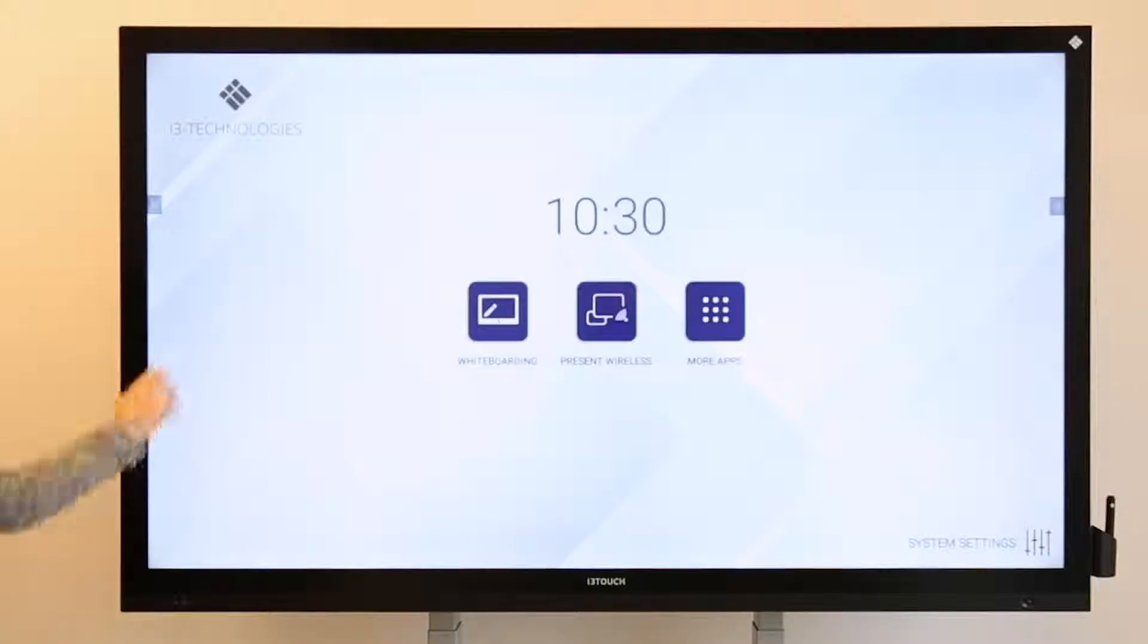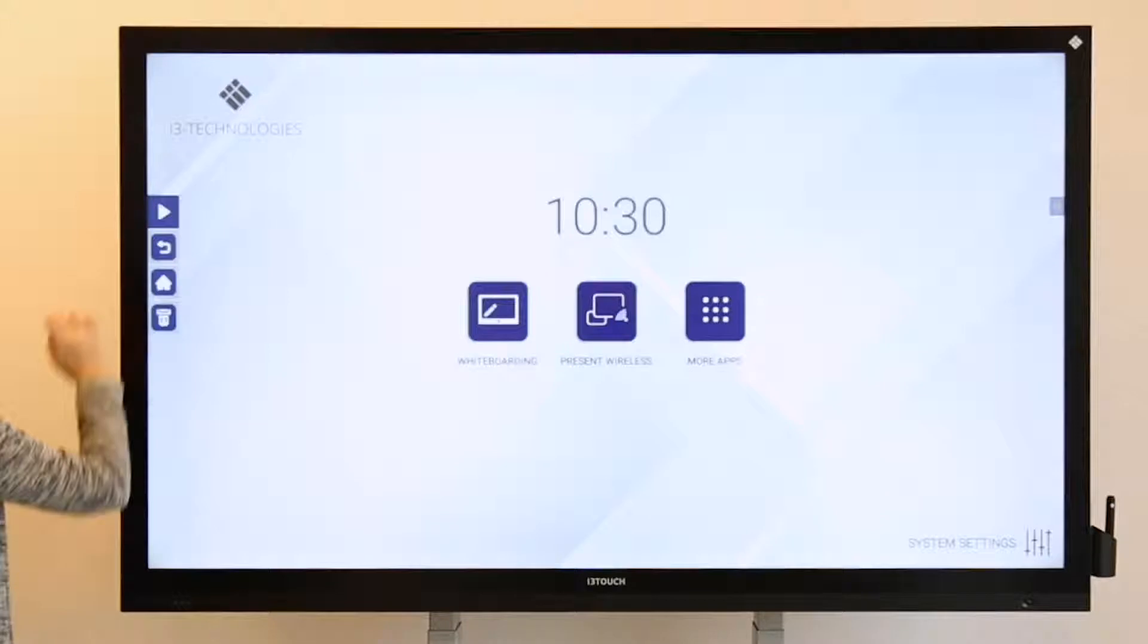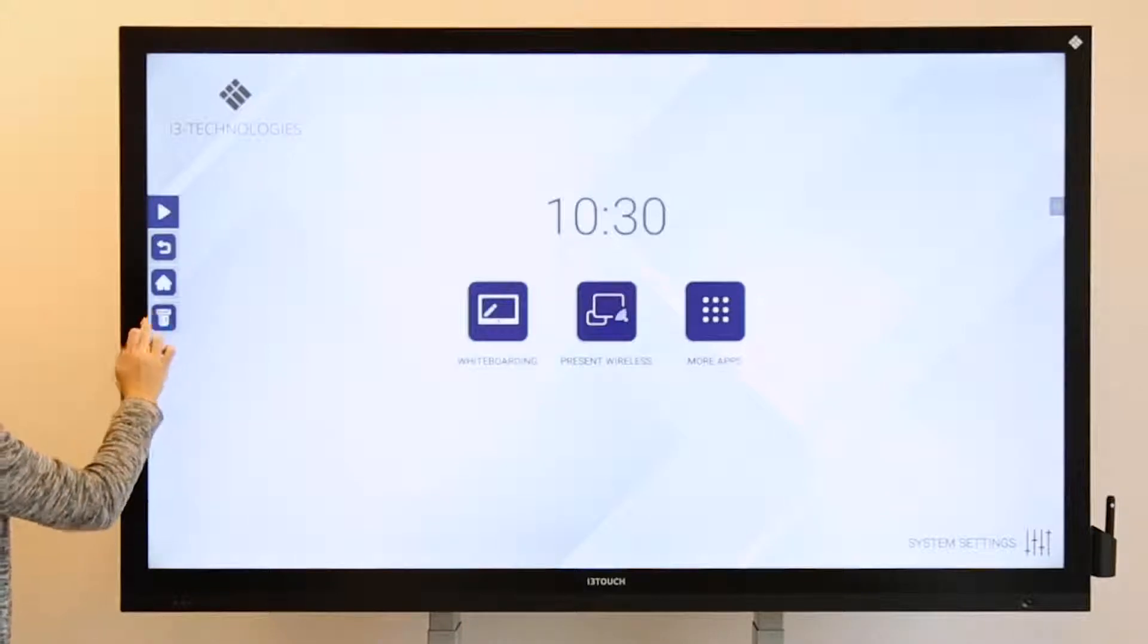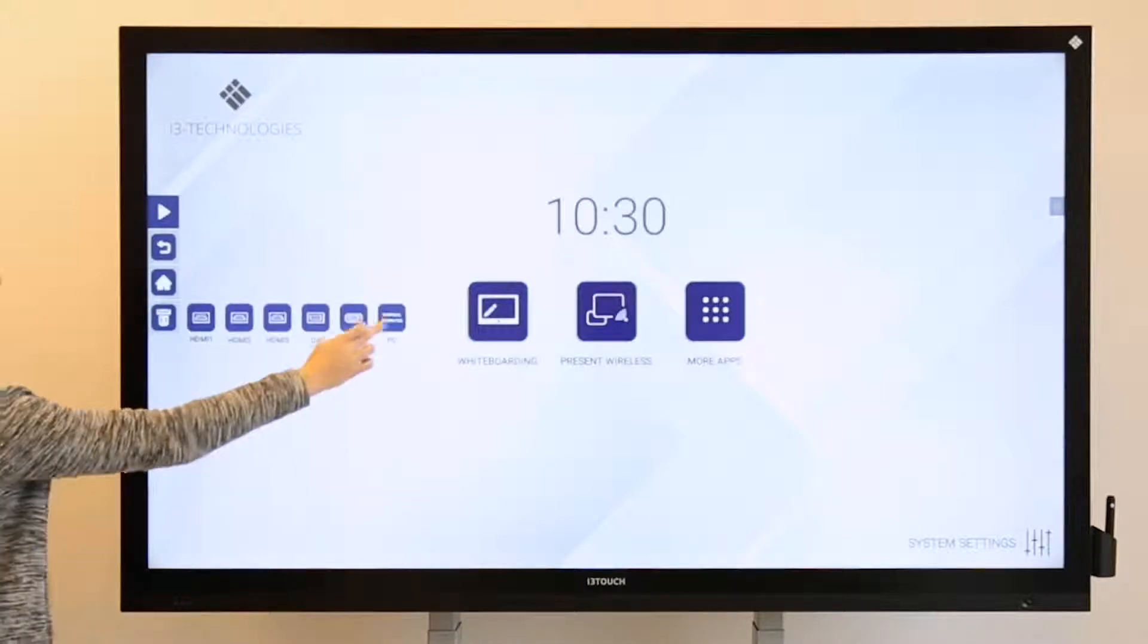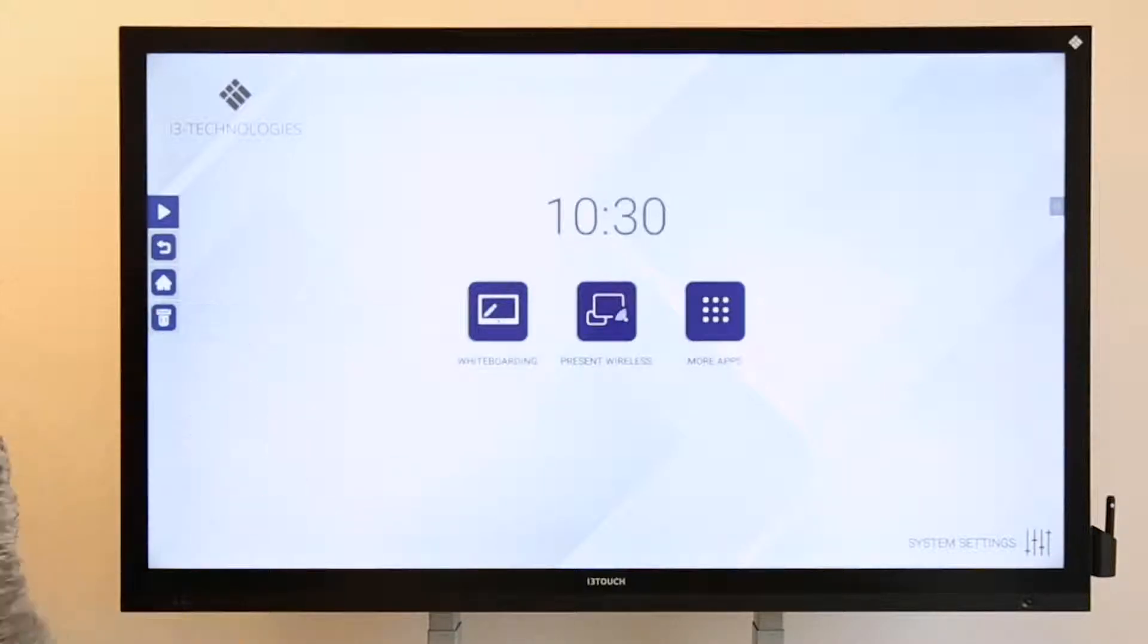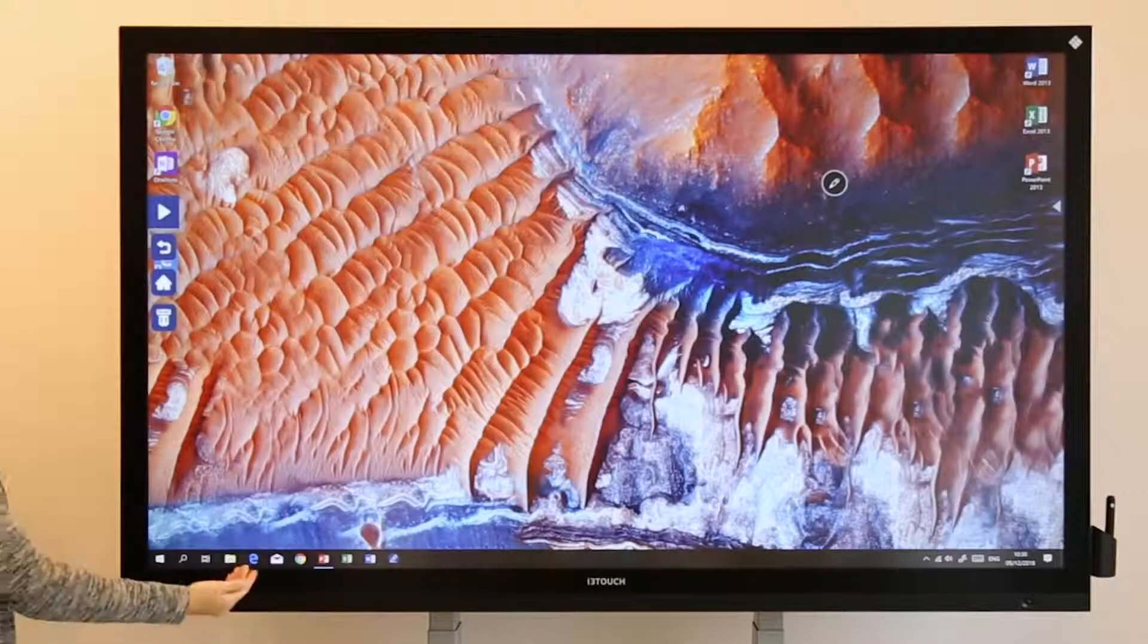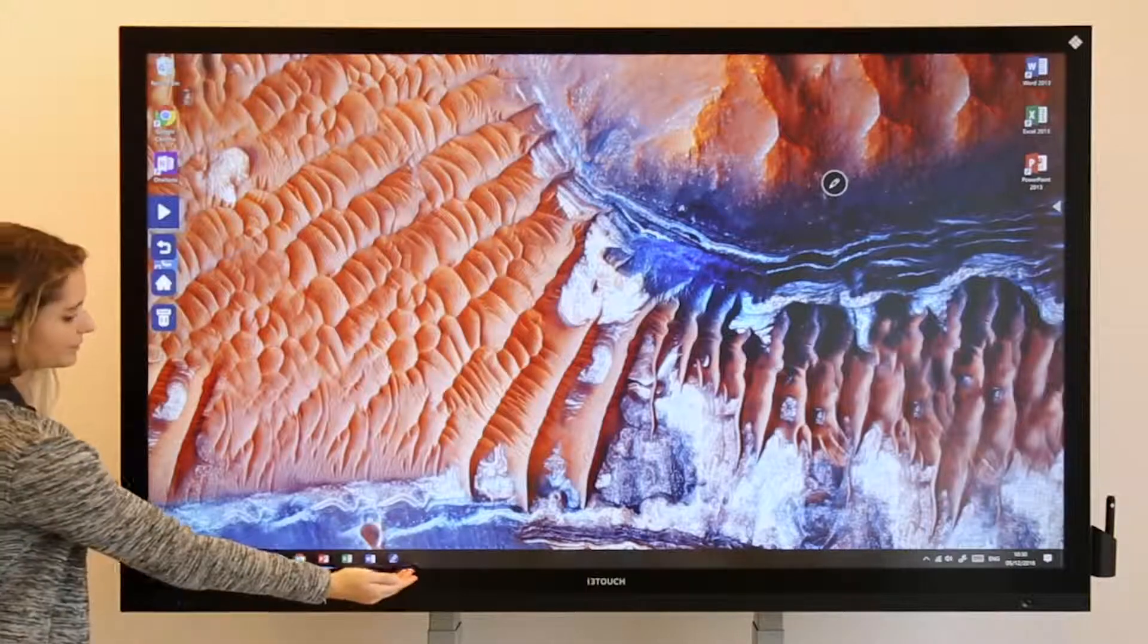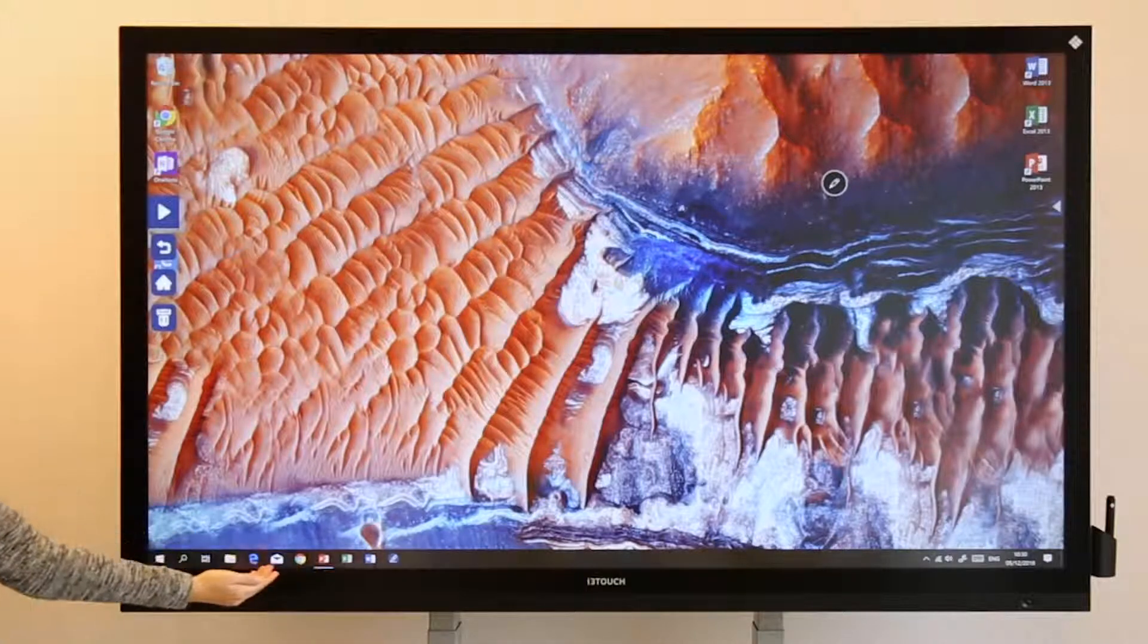If you want to use an OPS computer, there's a plug and play slot at the back of the screen. This way you can use and install Windows apps like PowerPoint and Excel.